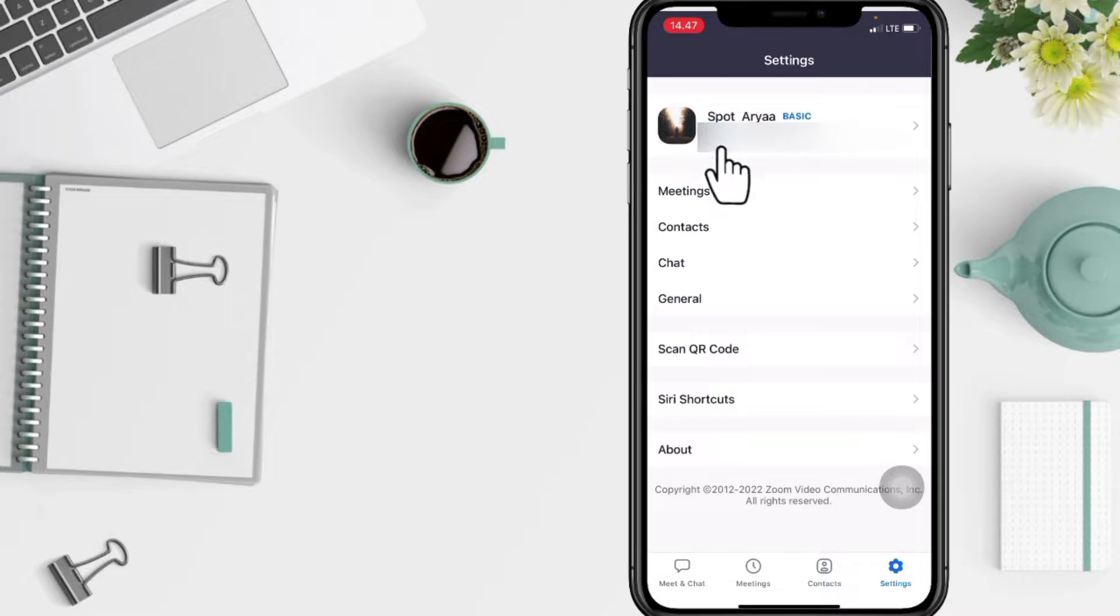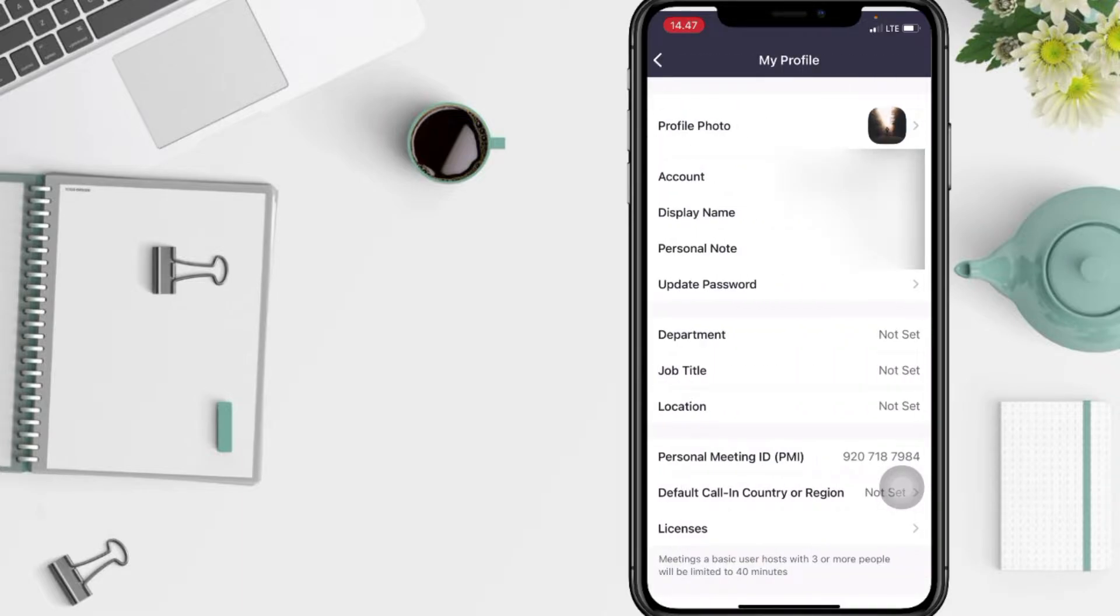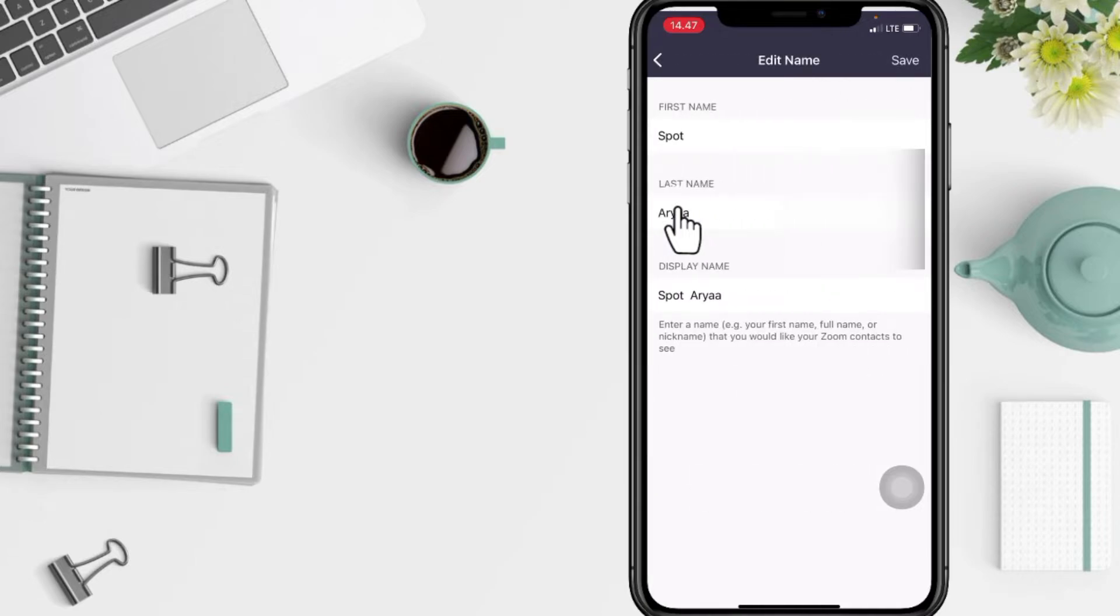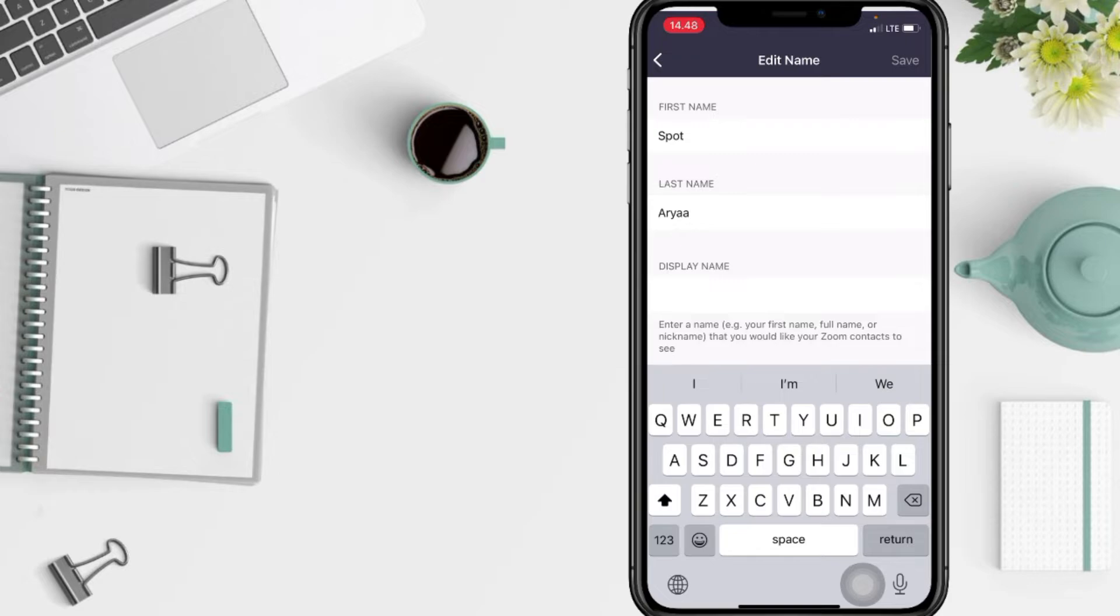Here on this page you will see Display Name. Just tap on it. You will see the first name and the last name. To change your display name, just tap on the column under Display Name here.